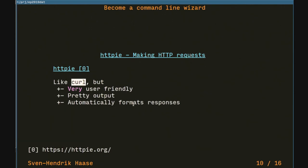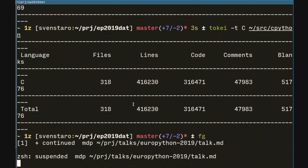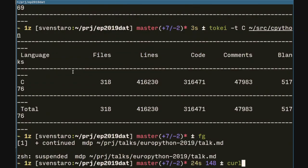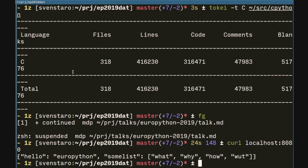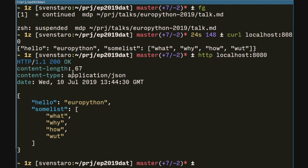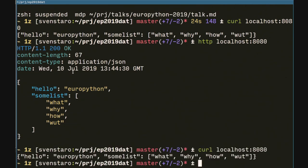HTTPie — a personal favorite of mine. It's like curl but super user-friendly. With curl, if you actually want to provide JSON, I can never remember the syntax. I have this local loopback HTTP server. Let's do the same thing with HTTPie — the command line tool is just called 'http'. It looks much, much better: it shows us the response headers in a nice formatting with colors, and it knows the response is JSON, so it parses and formats the JSON as well.